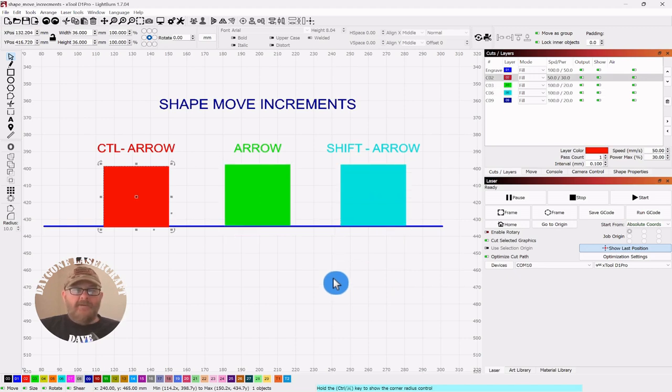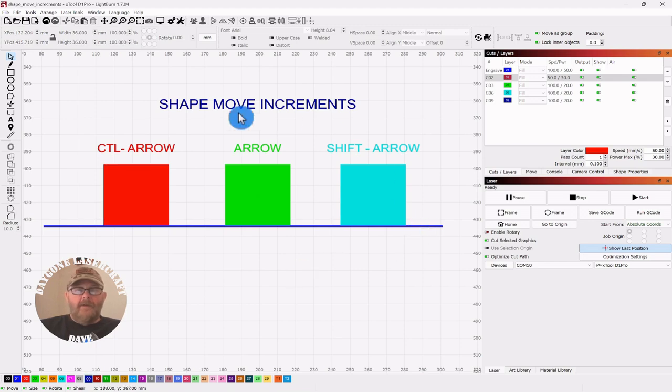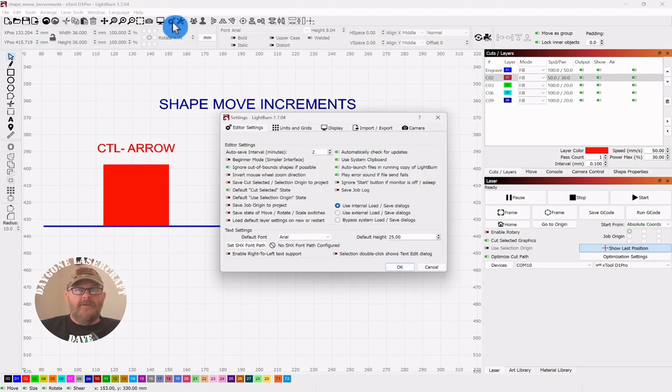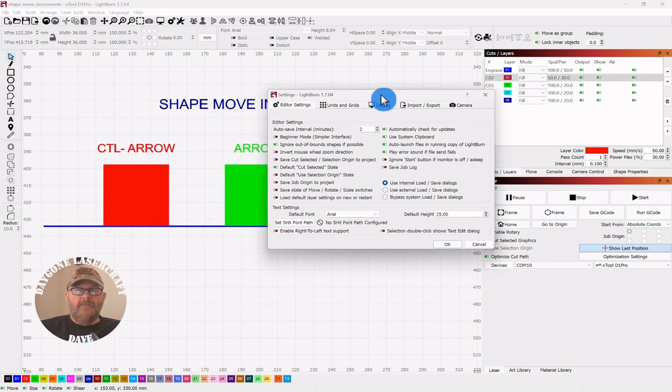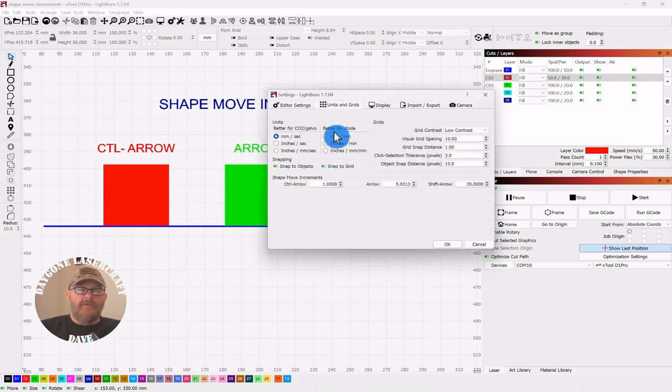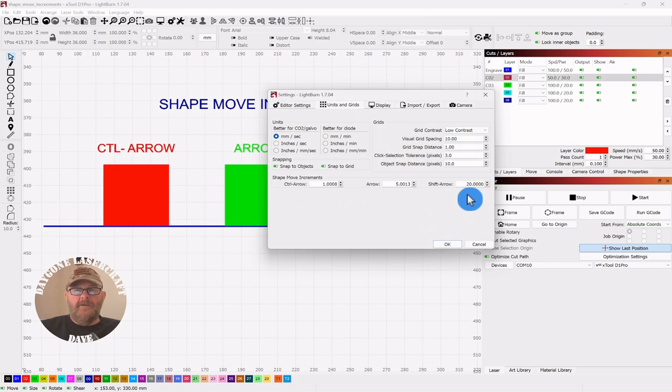So the setting is right here in general settings up top. Click that, go to the Units and Grids tab, and right down here on the bottom.